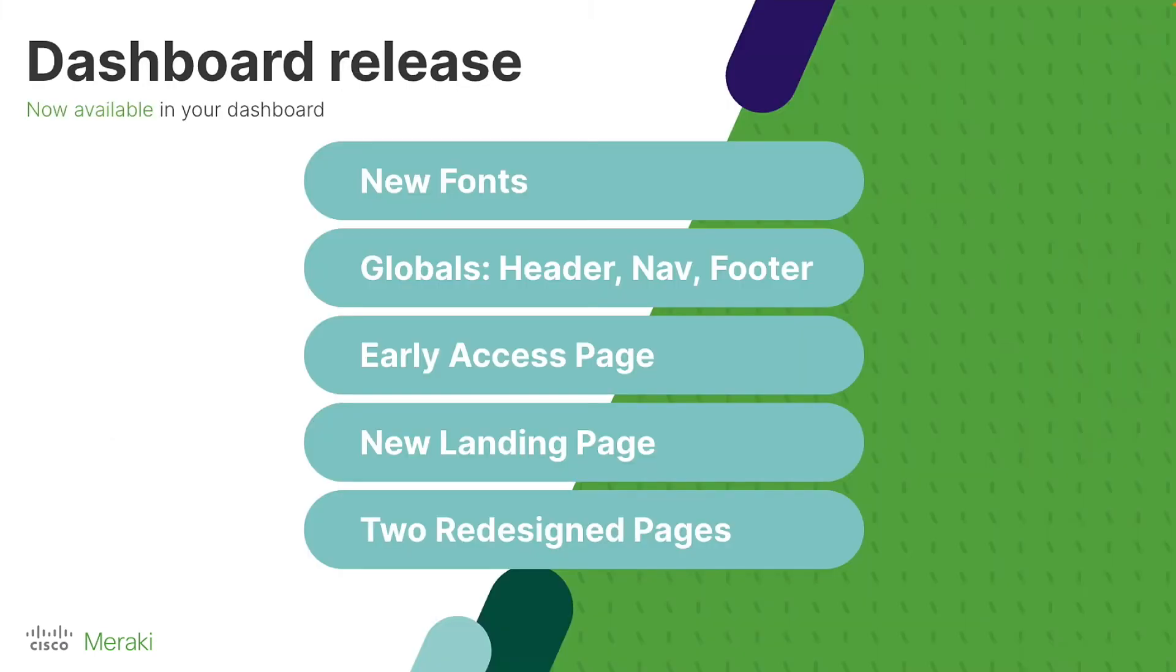Now, it is important to know that this next-gen Dashboard isn't just a far-out goal of something that doesn't exist yet. A lot of this already exists on Dashboard today. You may have noticed in calendar year 2021, we released new fonts on the Meraki Dashboard. What might seem like a small change was actually the first step towards our next-generation Dashboard as we were making it more consistent and readable.